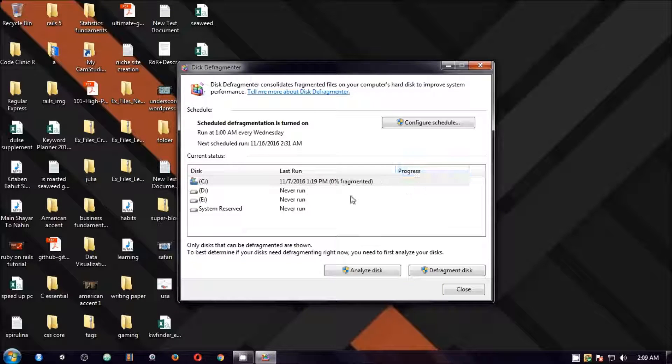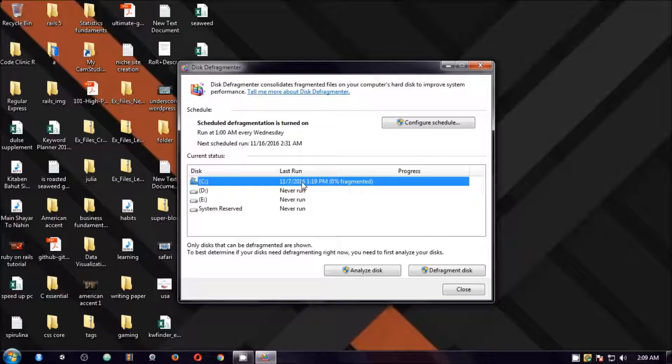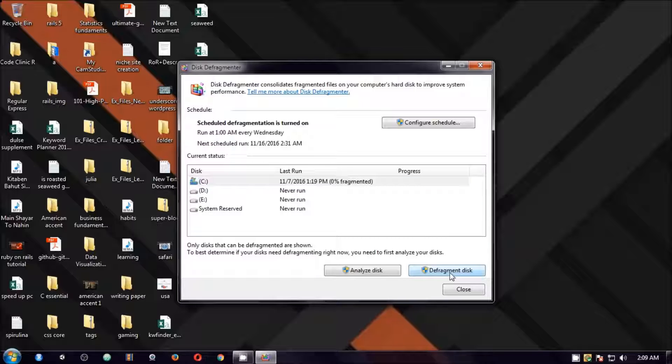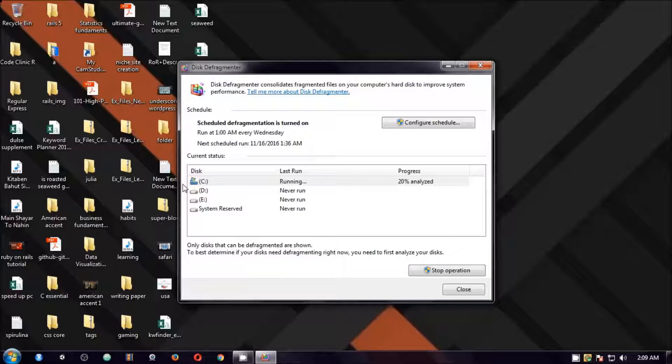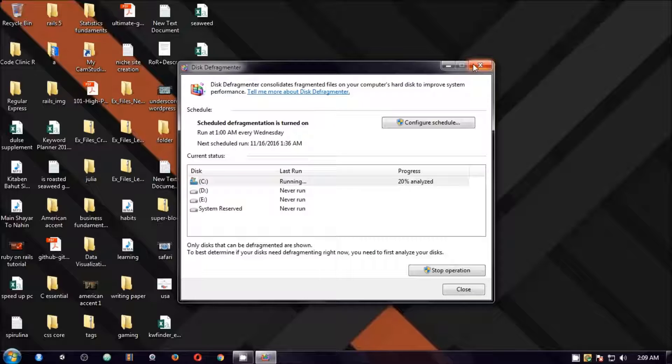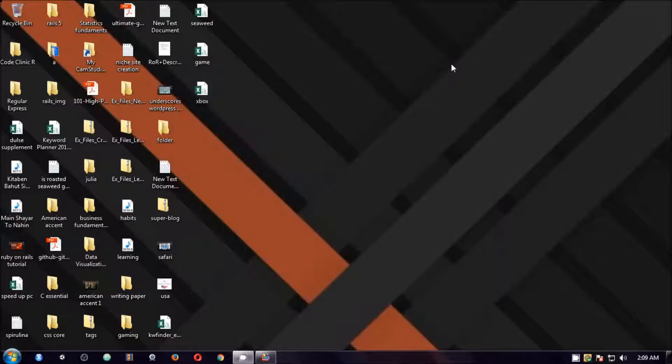You select the drive that you want to defragment and then click on defragment the disk. So this is going to start analyzing and then it starts defragmenting once the analysis is done. So now I'm going to minimize it and let it run.